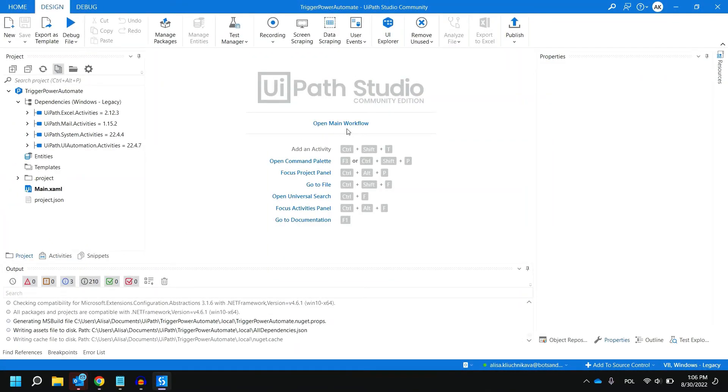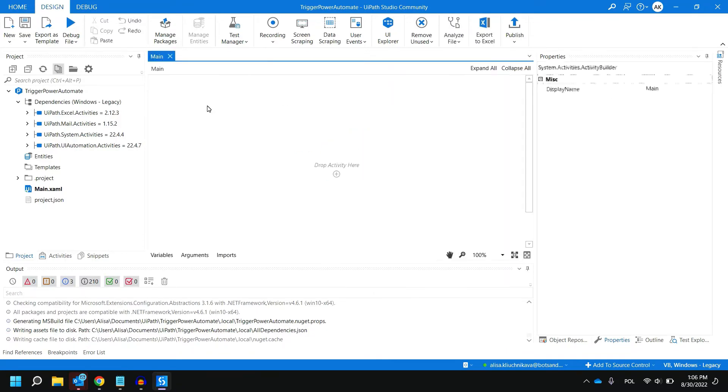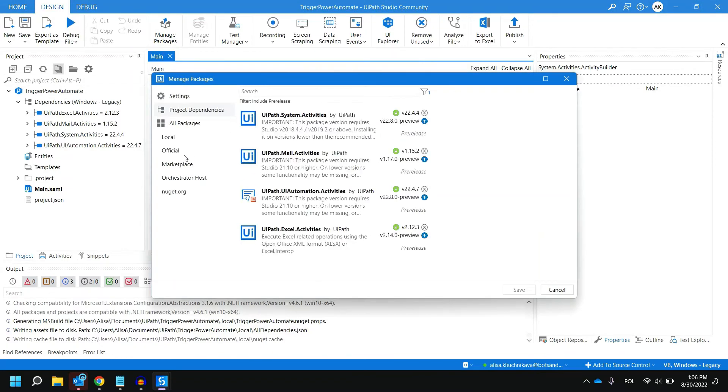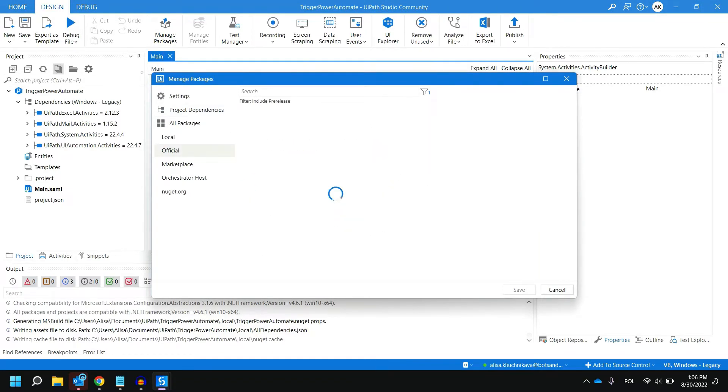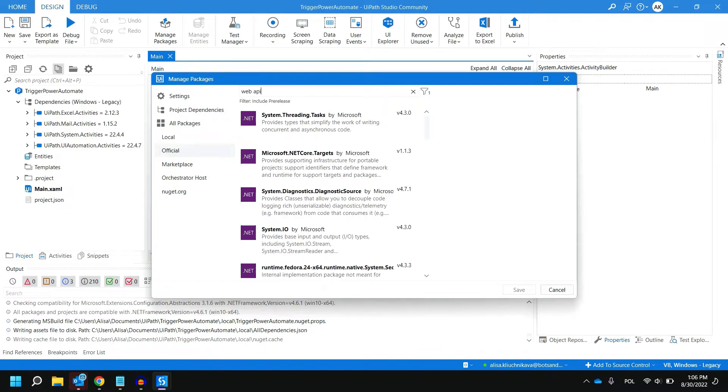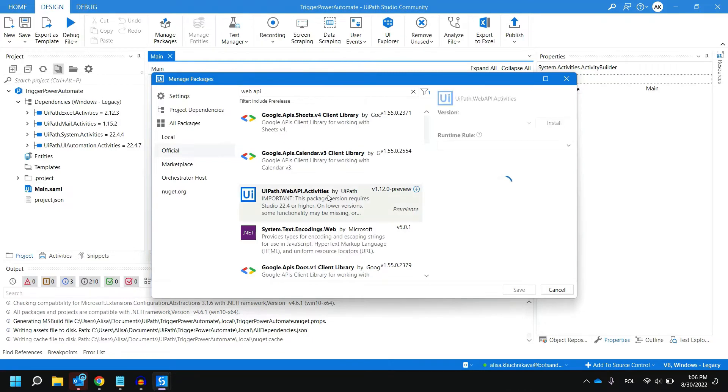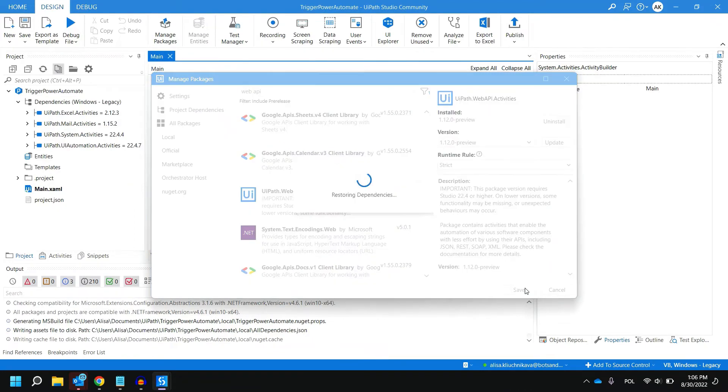Now in UiPath let's open main workflow and the first step we are going to do is actually import a new package. Click on manage packages, go to official and just write web API and select UiPath.WebAPI.Activities. Click install and save.